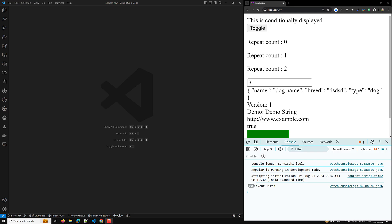Hi guys, this is Leela. Welcome to my channel Leela Web Dev. In this video, we will learn about the injection context in Angular 18.